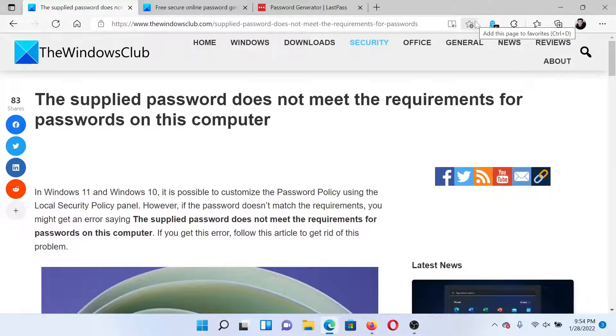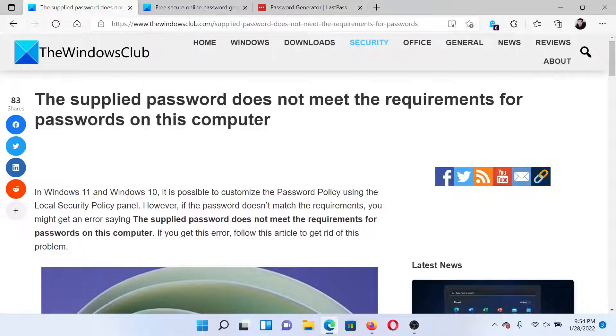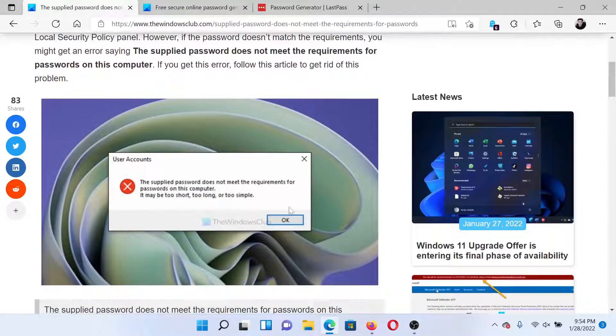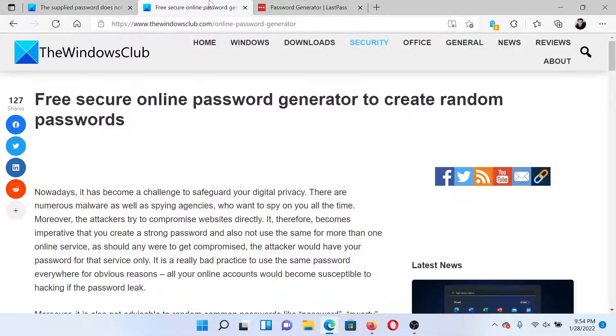Welcome to The Windows Club. If you encounter the error 'The supplied password does not meet the requirements for passwords on this computer,' it simply means you need a stronger password for your system. For this, you can check